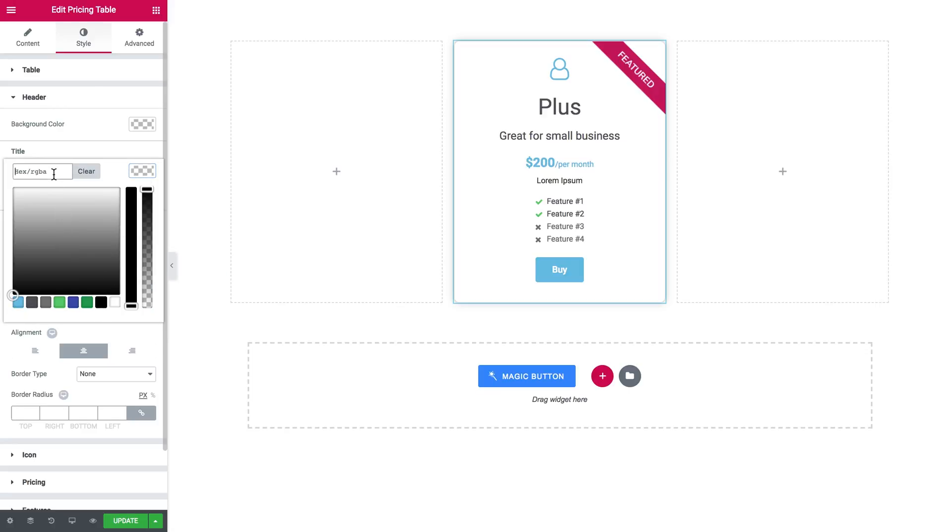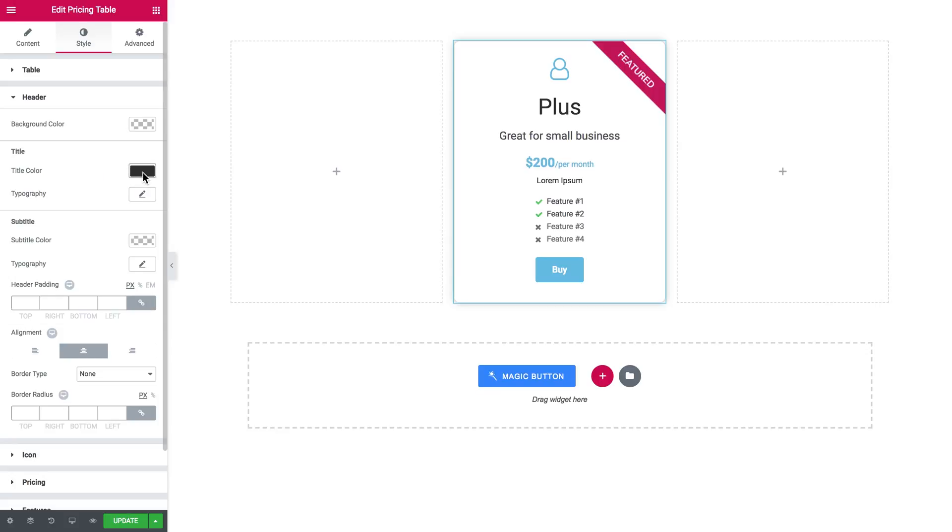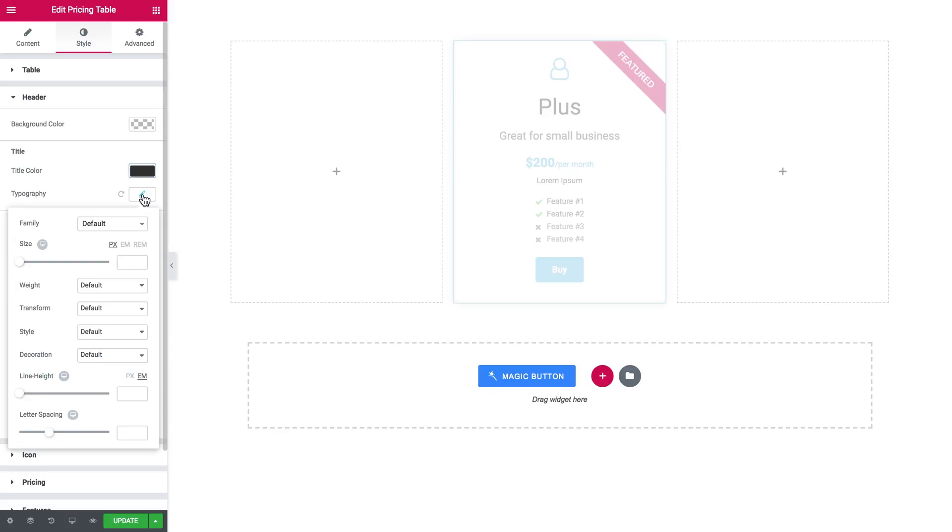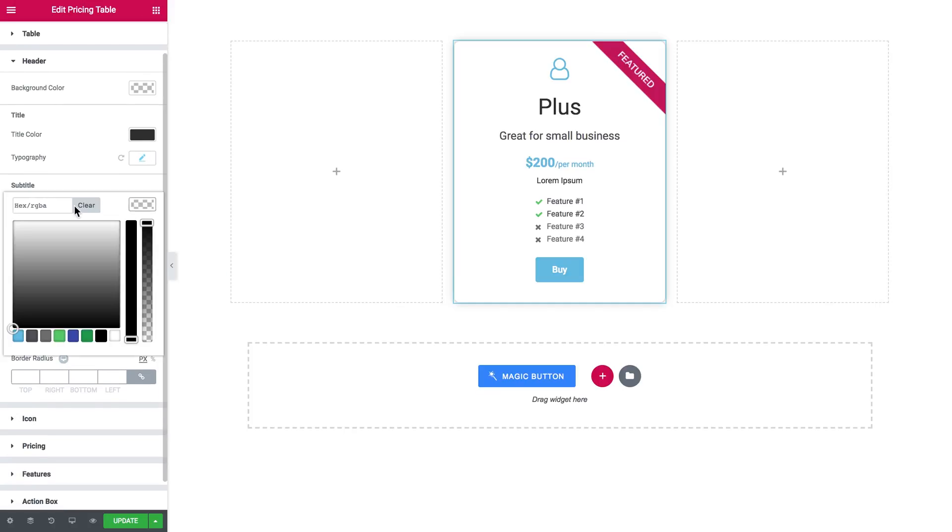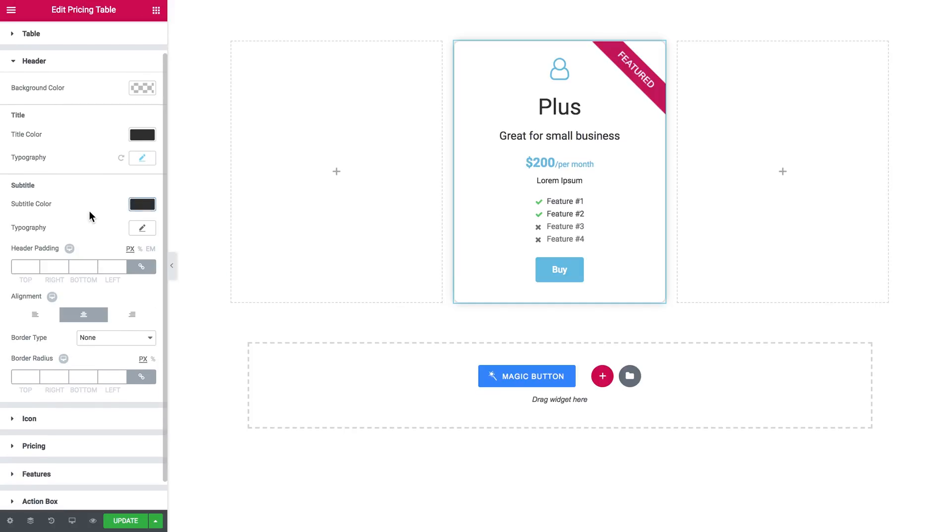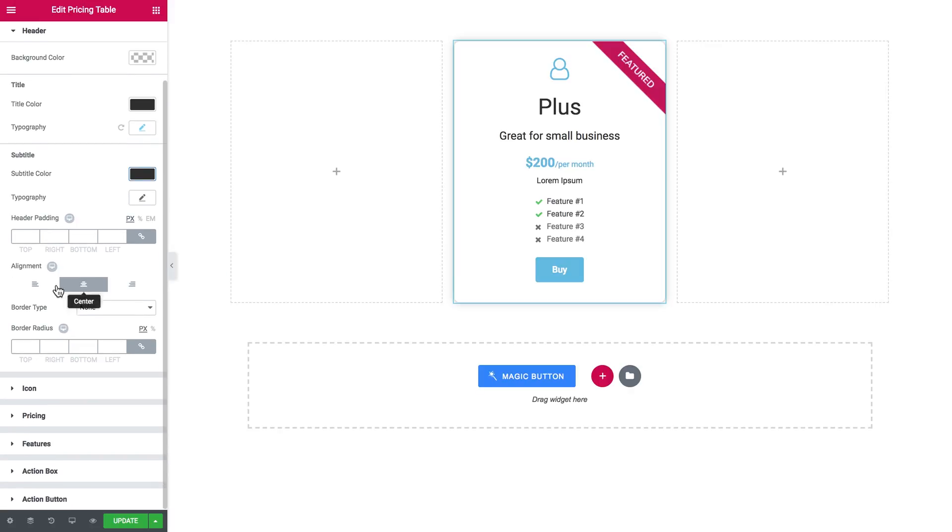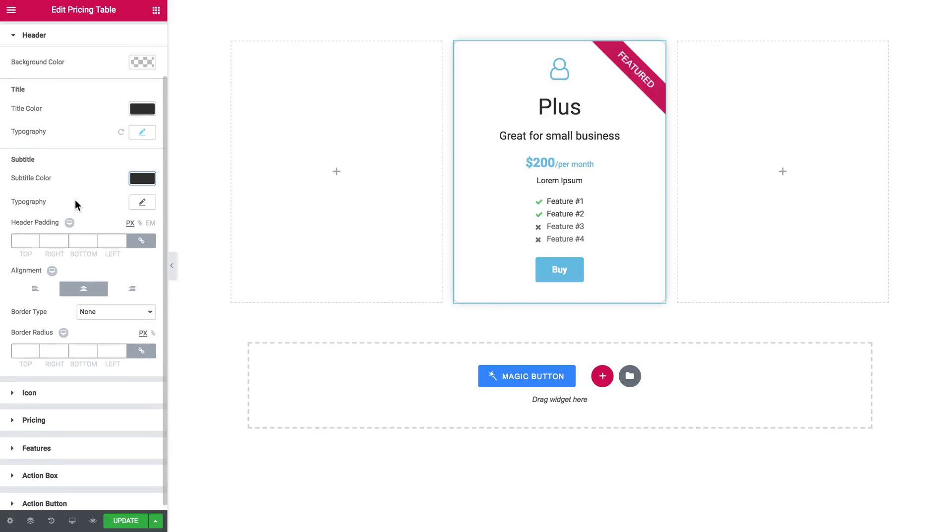And now the header where you can set the settings for the title and the subtitle and add the background for this section. The title color I simply want it to be a bit darker, here it goes. And here have the typography settings. Let's just change the color of the subtitle. And here we have the alignment, the border tab, border radius, and these apply if you have set the background.